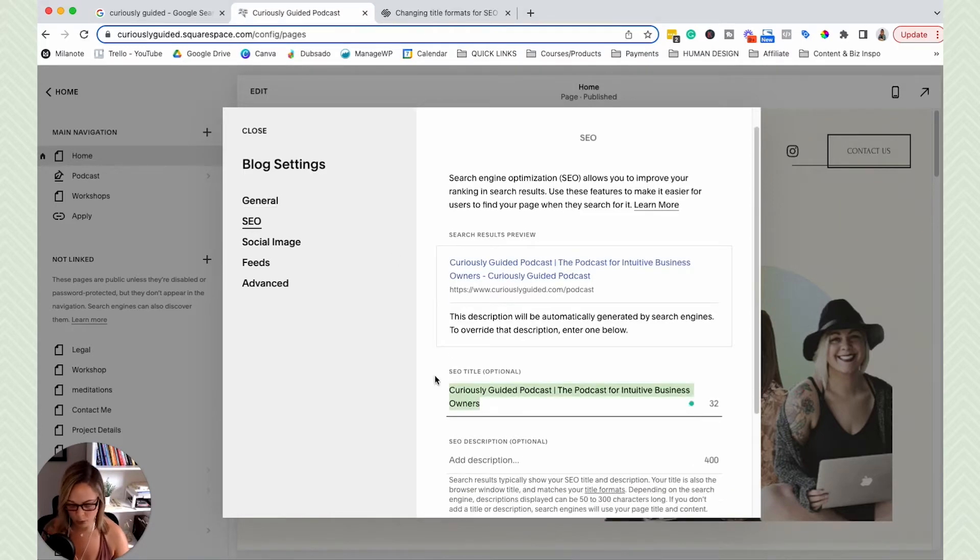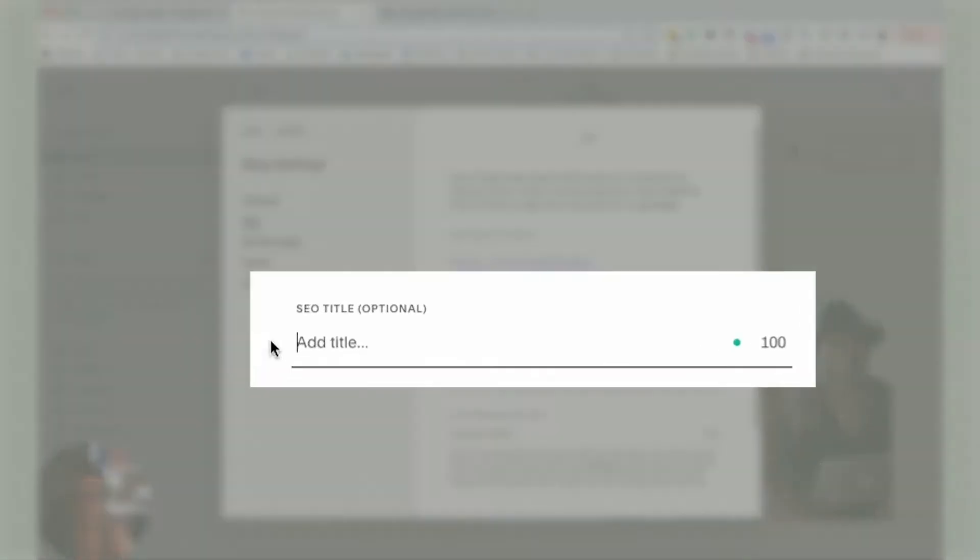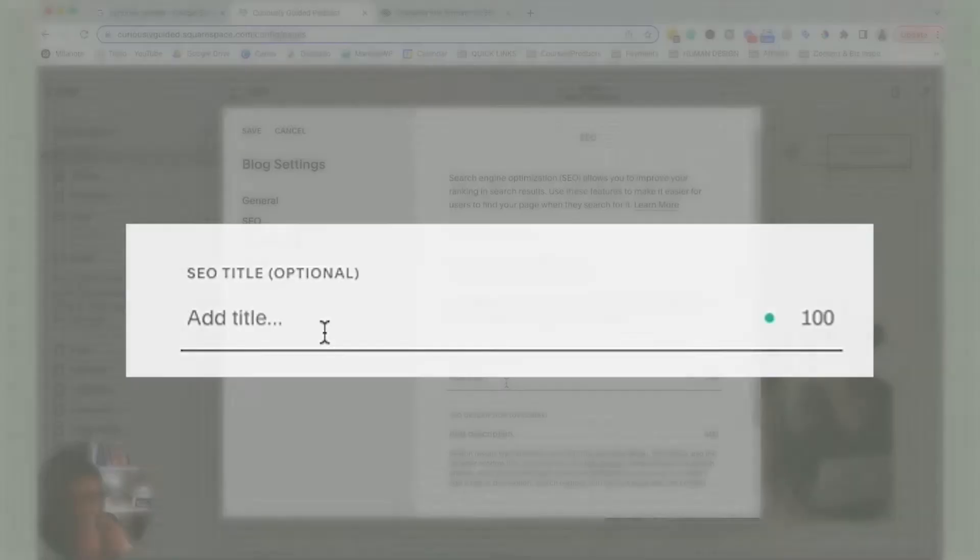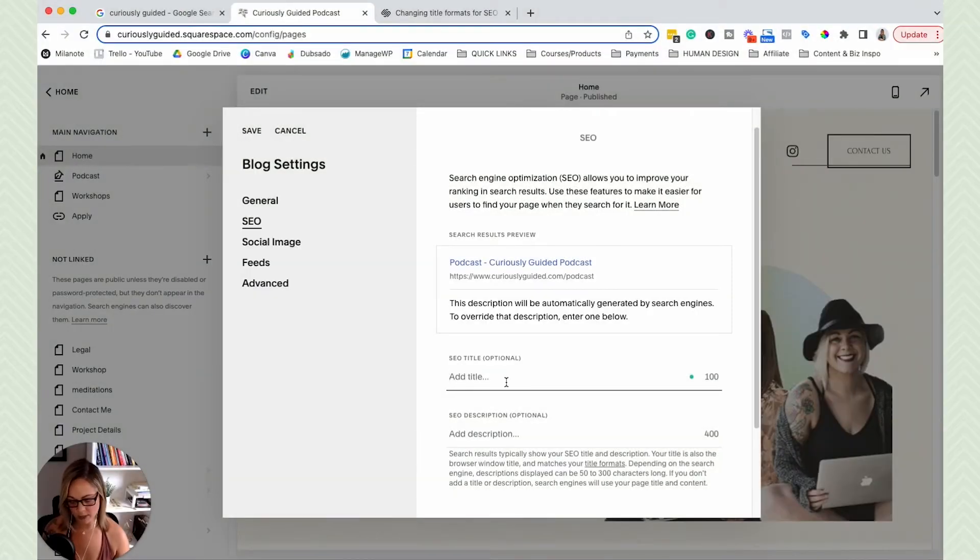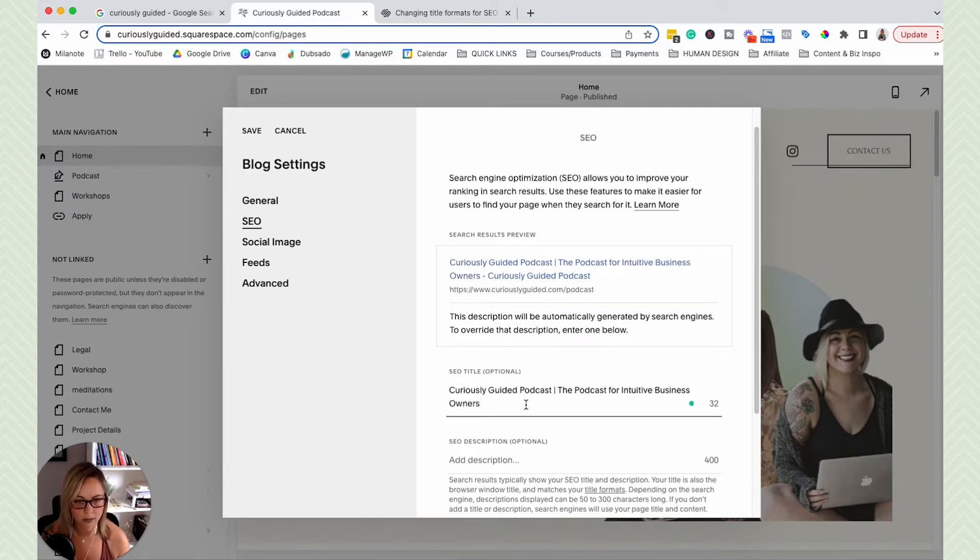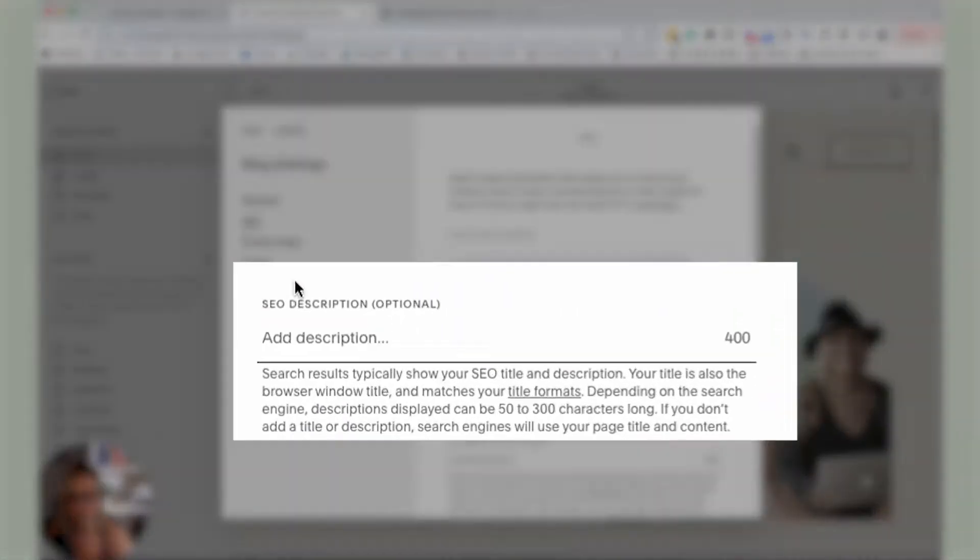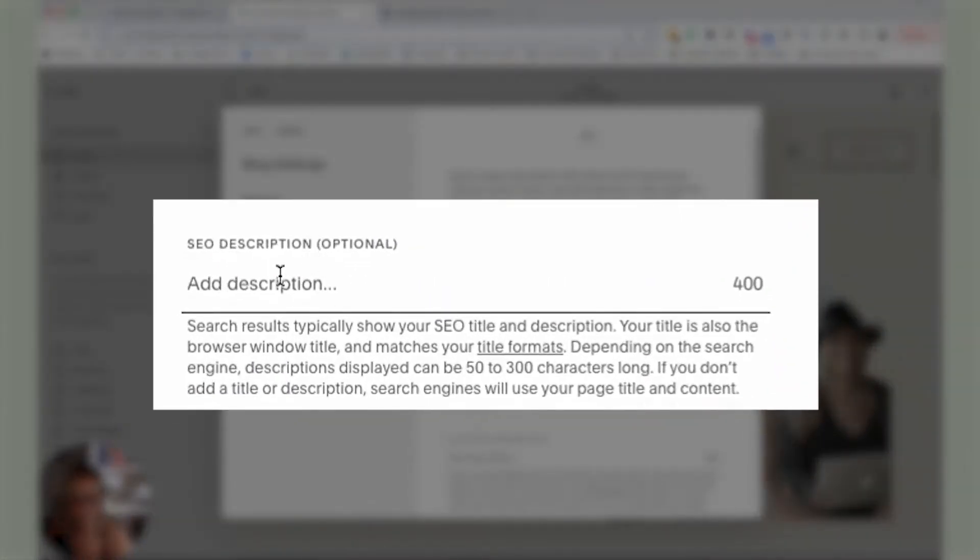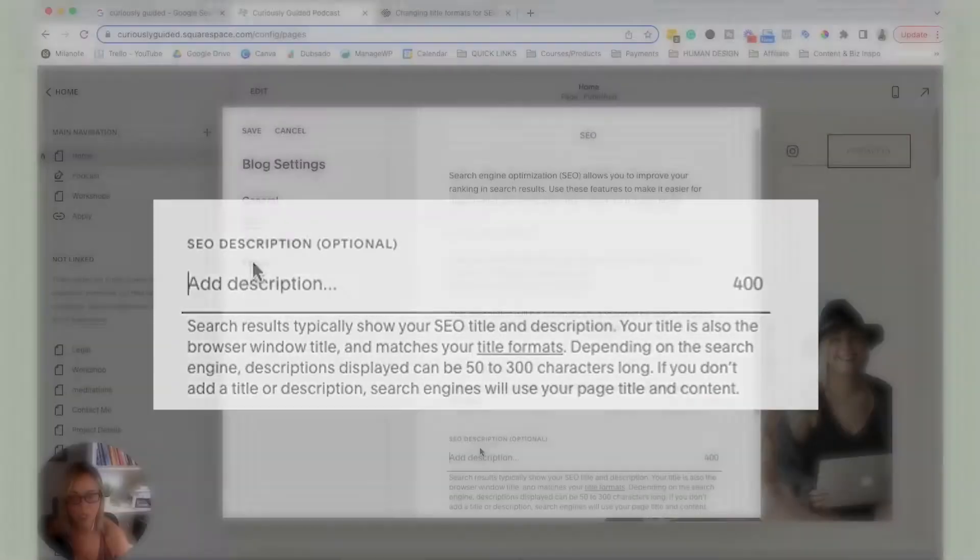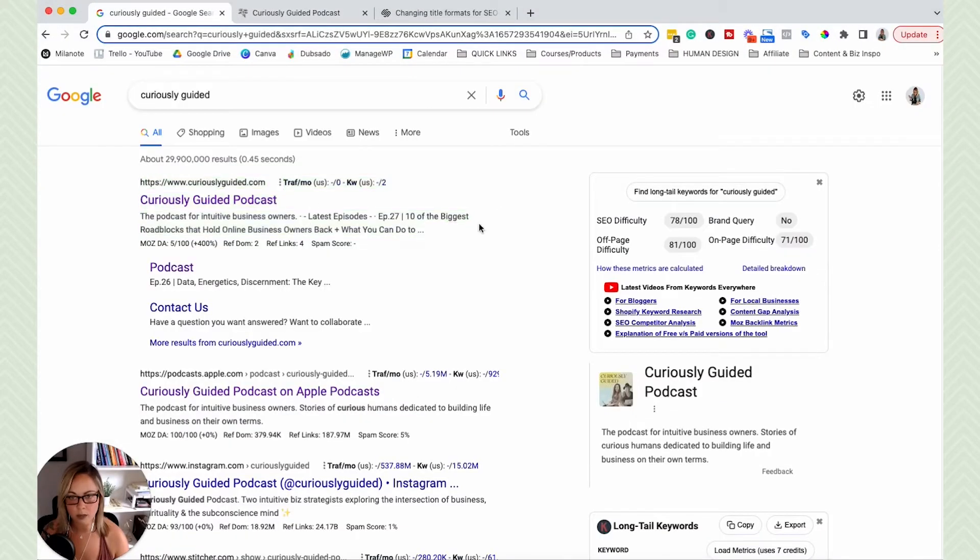And this is where we customize the SEO title. Okay, so basically, you can customize the SEO title for this specific page. So I'm just going to put this one in there. And then SEO description, this is where you're going to customize your meta description, which is this right here.